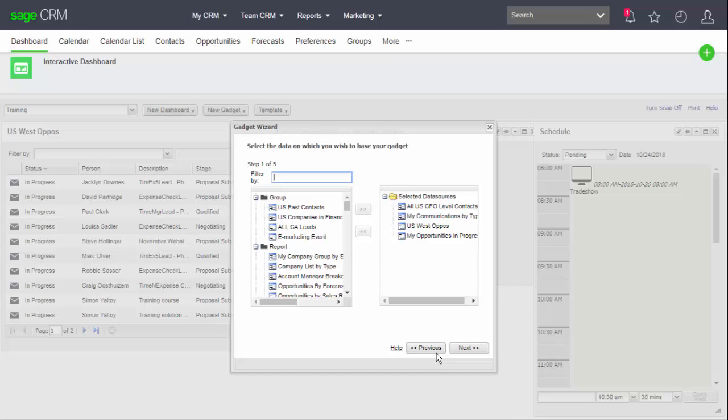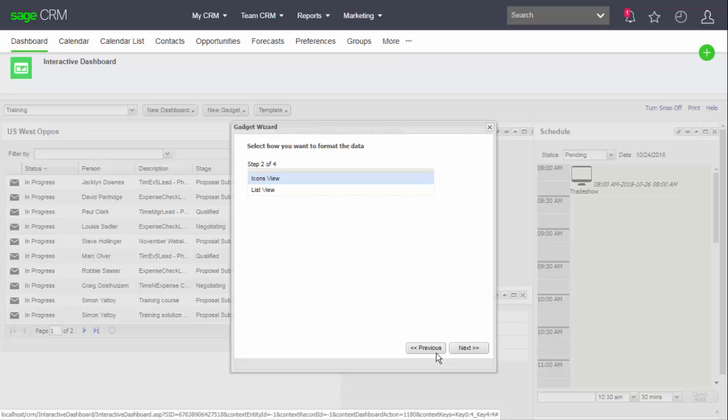Here I can see that a user can choose from groups, reports, saved searches, and advanced finds. The summary items can be displayed as a set of icons or a list. We'll see the difference in a moment.